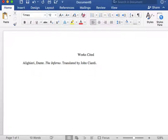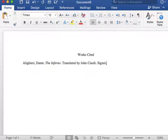Next, I will insert the publisher name, followed by a comma, and then the year of publication, followed by a period.